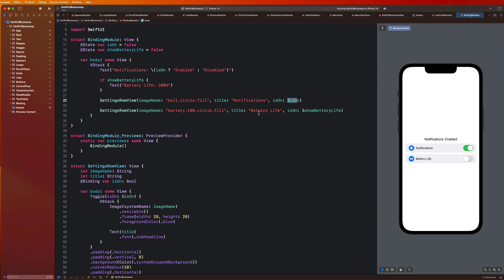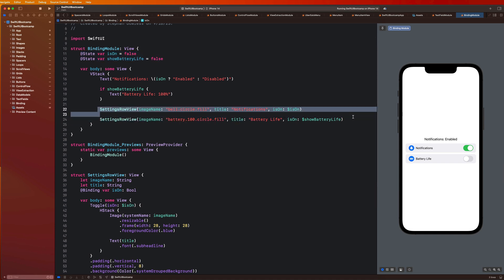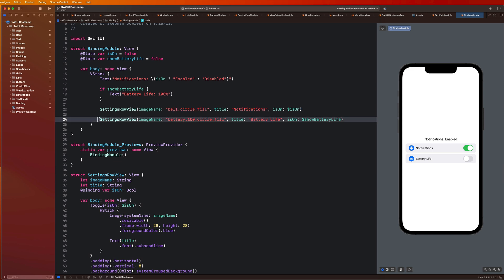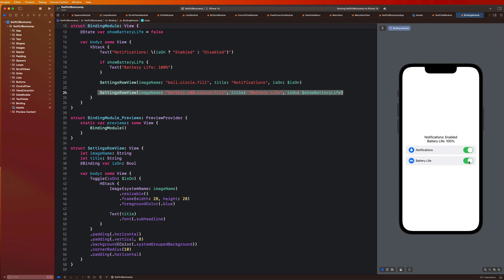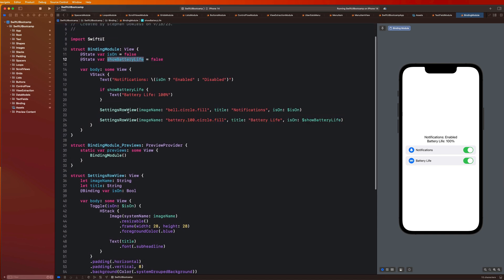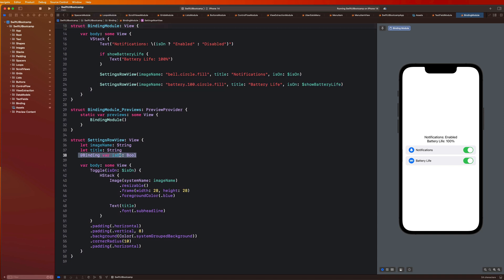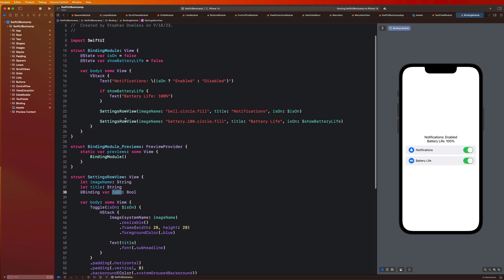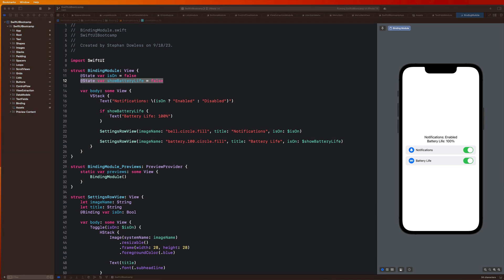So now what's going to happen is if I click this guy, it doesn't modify this property anymore. The reason that was happening before is because we were using the same state property in two different views. Now we have two separate state properties for each one of our settings row views — one is in charge of enabling notifications, one is in charge of showing battery life. And now if I hit this, you guys will see that my battery life shows. And if I turn it off, it hides. And that goes back to this concept of bindings where this state property is being passed along to my SettingsRowView, a completely separate instance.